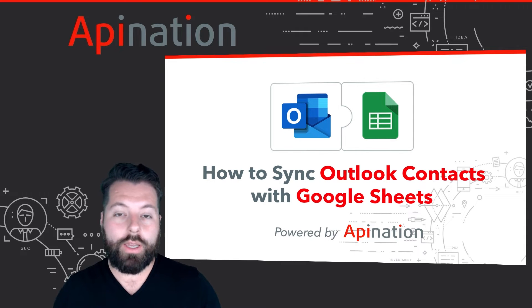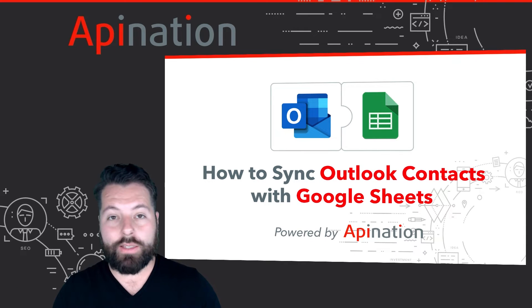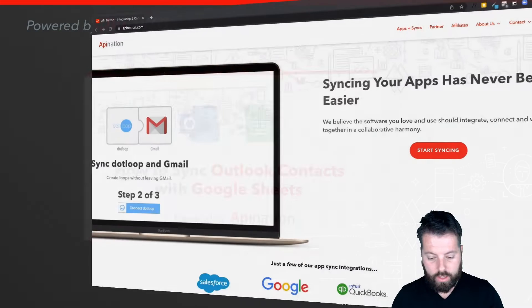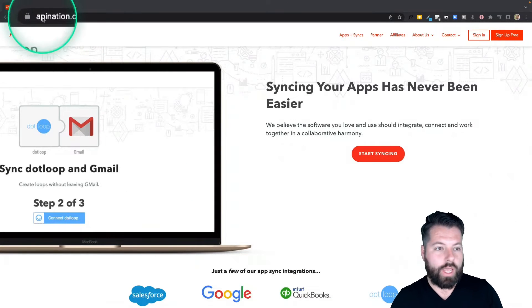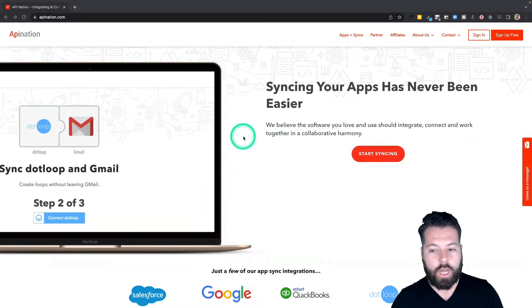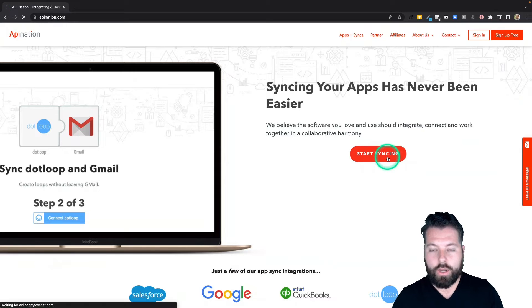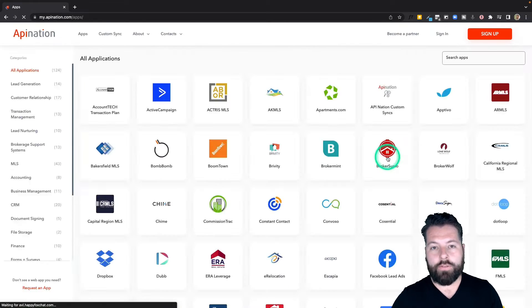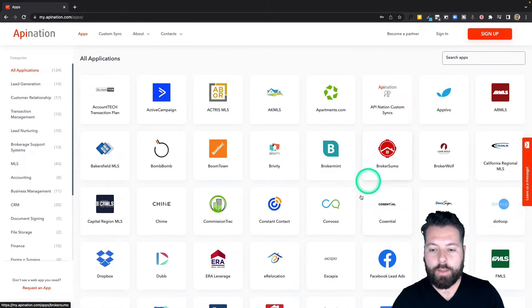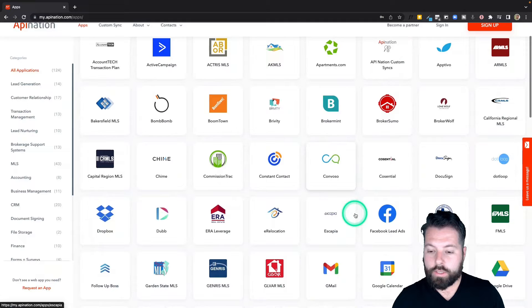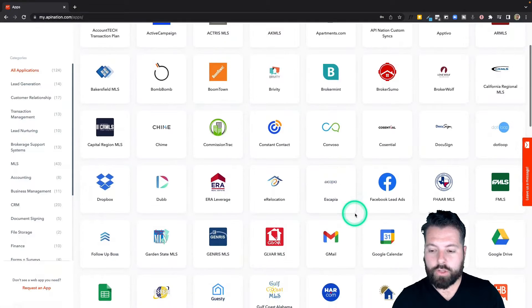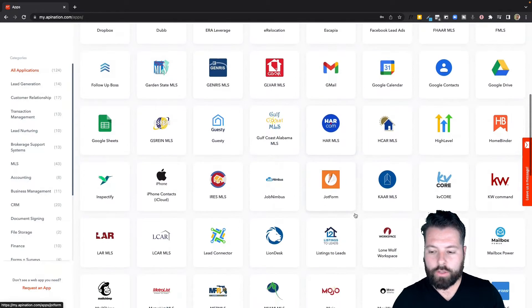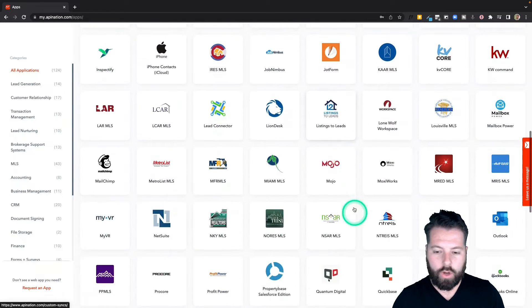It's easy to set this up. Let me show you how. The first thing you're going to do is go to apination.com and click on start syncing. There you're going to see a ton of different apps: marketing apps, productivity apps, real estate apps.